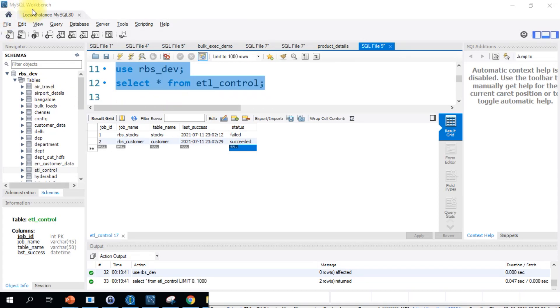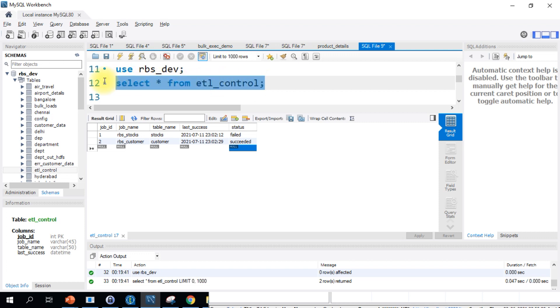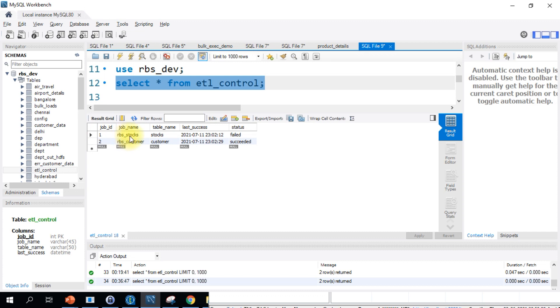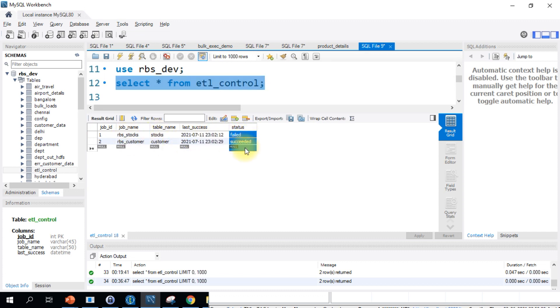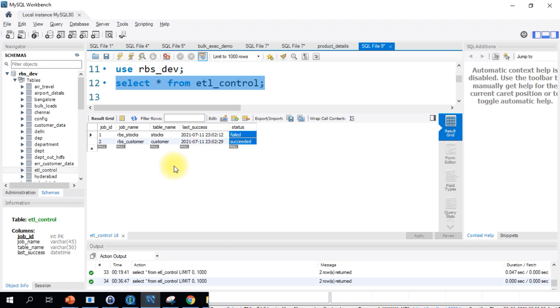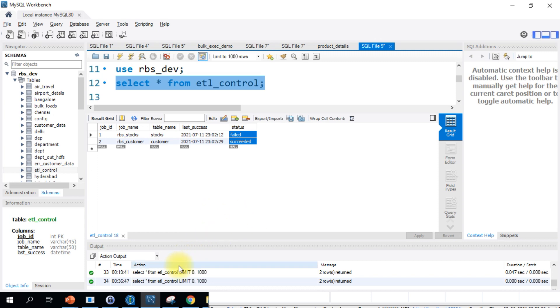I'm on MySQL Workbench and I'll be using ETL control table for this demonstration. This table has got a job name, table name, and last success, along with that we have a status flag. Let's make use of the status flag which will determine which particular job has failed. You can also have custom flags if you want to, or you can just use status flag.